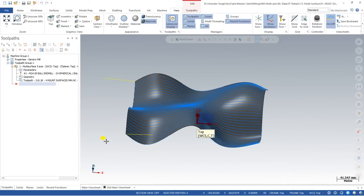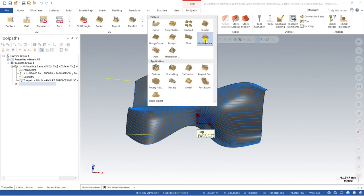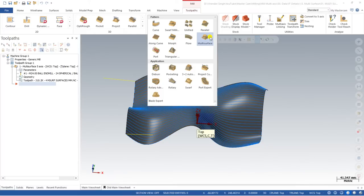Hello guys, this is Virendra Singh, and welcome back to Mastercam Multi-Axis Tutorials and Toolpath Series. This is one more video on the topic of Mastercam multi-axis toolpaths. In this video we will learn about Mastercam multi-surface toolpaths with the help of surfaces — how you can create a toolpath for multi-surfaces, the different methods to create the programming, and what kind of products we can make with multi-surface toolpath.